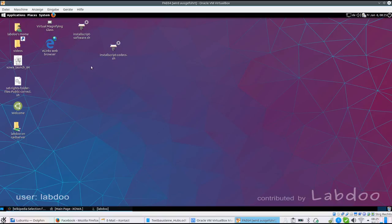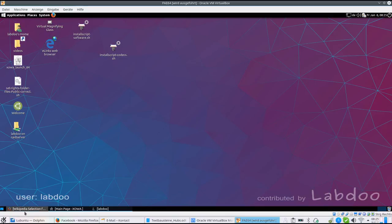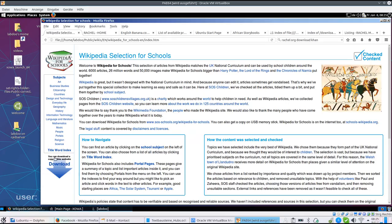Here we will find the desktop, the Mate desktop in our case. When you open the Firefox browser, you will find predefined tabs with educational content.